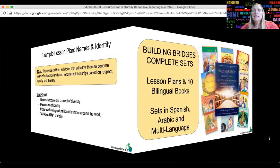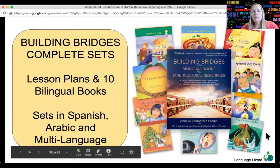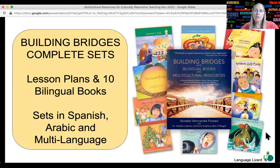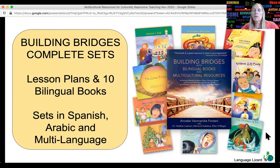Some of the lesson and activity plans do not use books, but many use a bilingual book as the base of a lesson. To make things easy, we created sets for teachers which include the 10 books used in the lessons and the Building Bridges book itself. This provides hours and hours of culturally responsive instructional time.